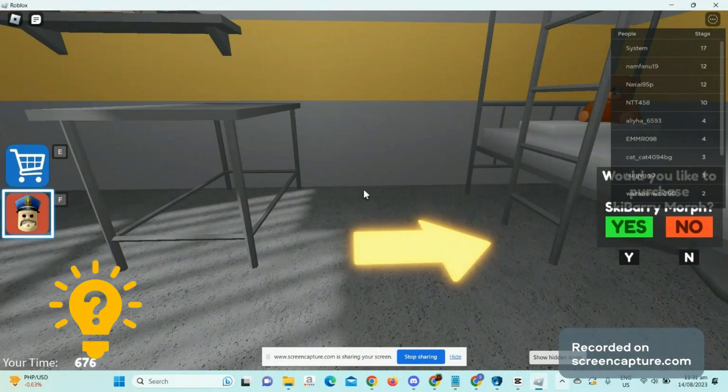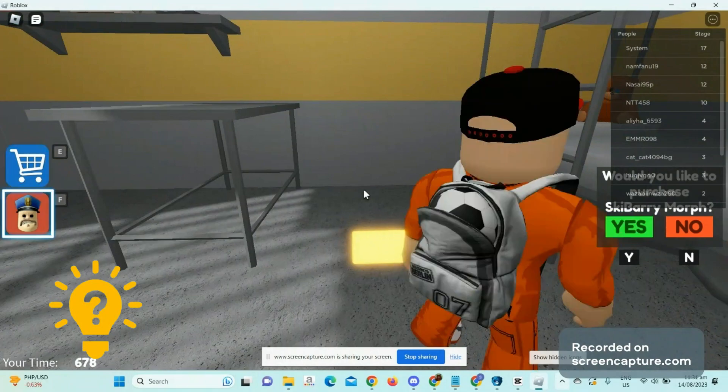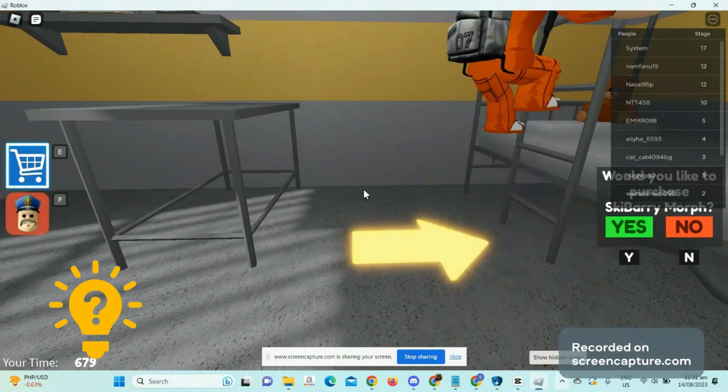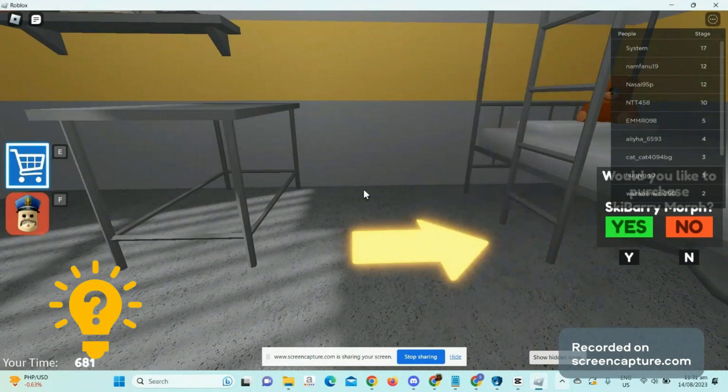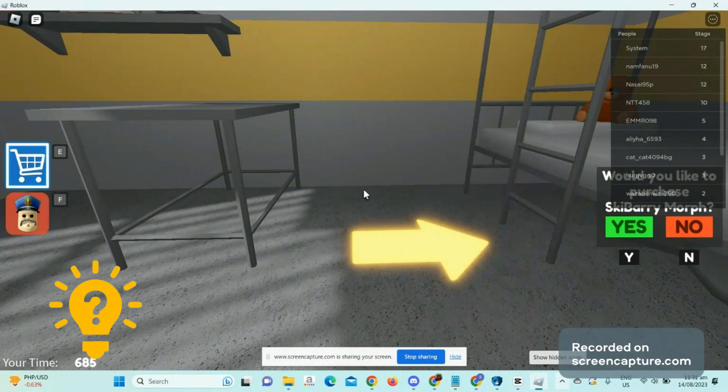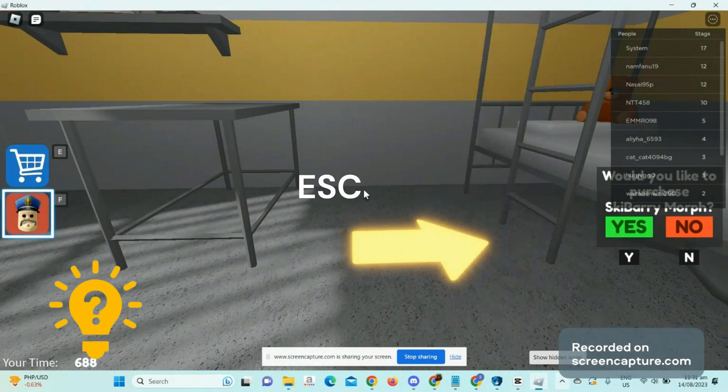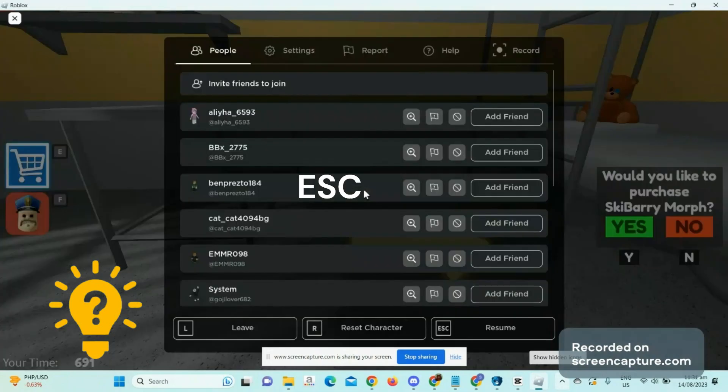The first thing you need to do is check what UI navigation is bound to on your keyboard. And doing that is very easy. All we have to do is click on the escape button and go to settings.